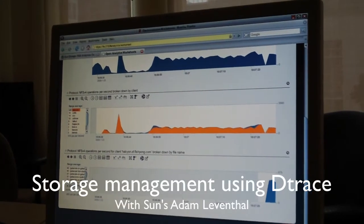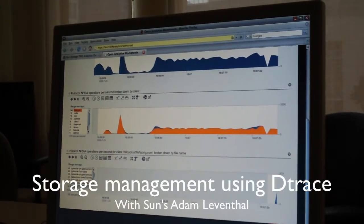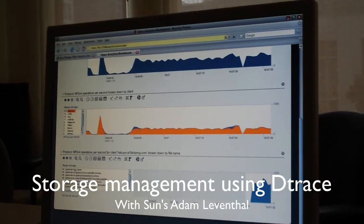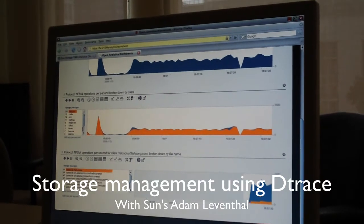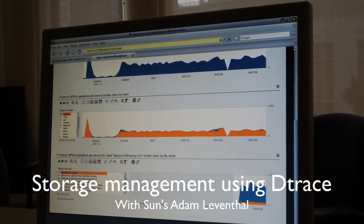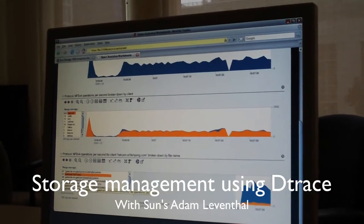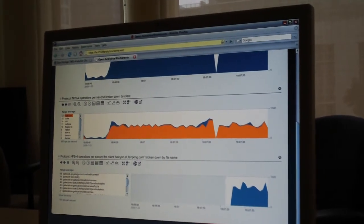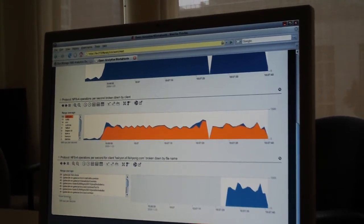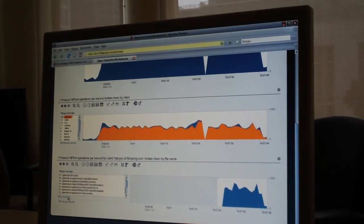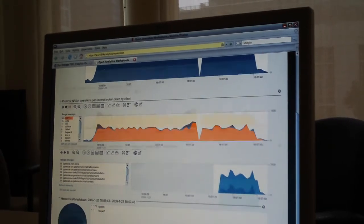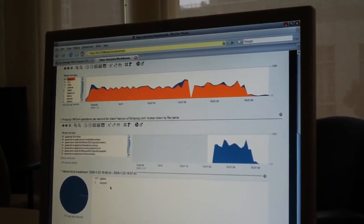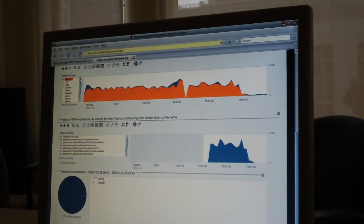So it looks like he's generating a build. I'm going to make this a little bigger so you can see the files that he's accessing are things to do with our internal build process. Now this can be a little hard to view, so what I'm going to click now is this show hierarchy button. And what this shows us is a hierarchy of the information that he's accessing.